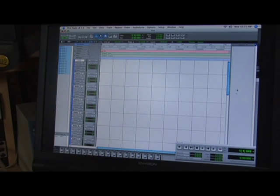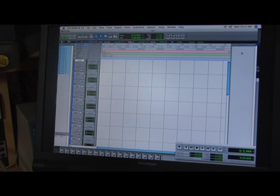Over here on the right side you're going to have your actual region list which shows where in your hard drive your audio files will end up being.